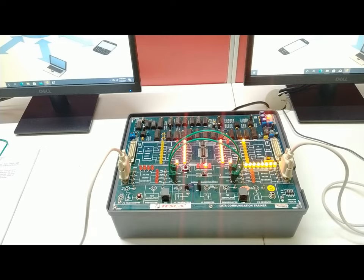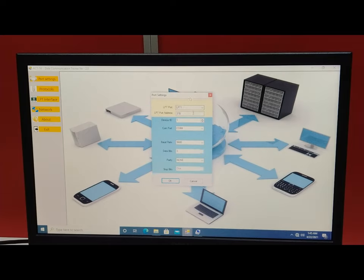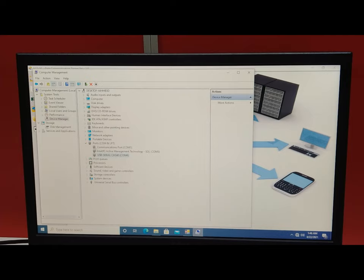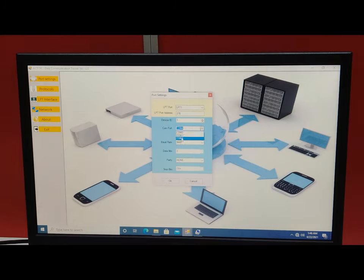Now go to PC1 to set the port settings. Open the ACT 14 Data Communication software, then select the Port Setting tab. The LPT port is LPT1 and LPT port address is 378 — keep this constant for all parallel communication practicals. Set Device ID to 1 for PC1. Select COM port 4 (where the USB-to-serial cable is connected). Select baud rate 9600.